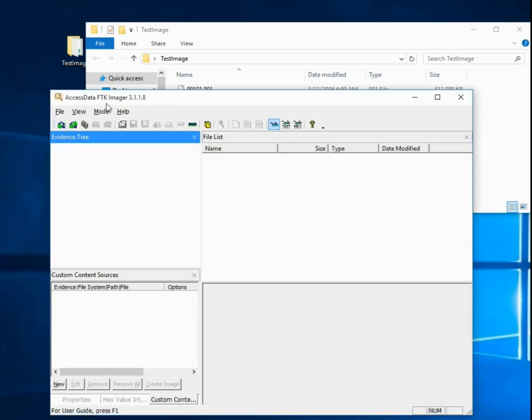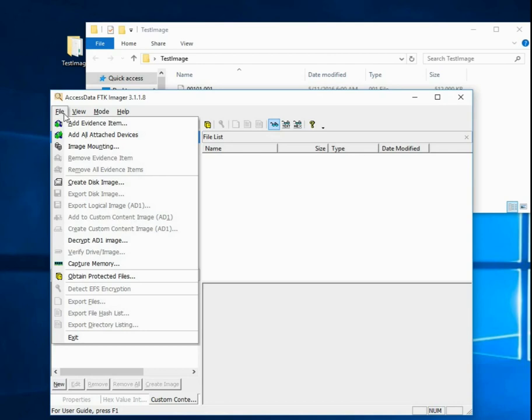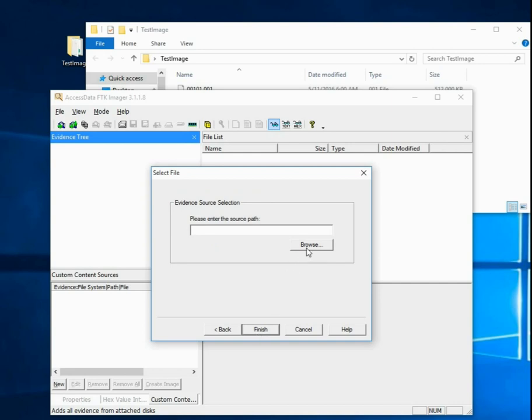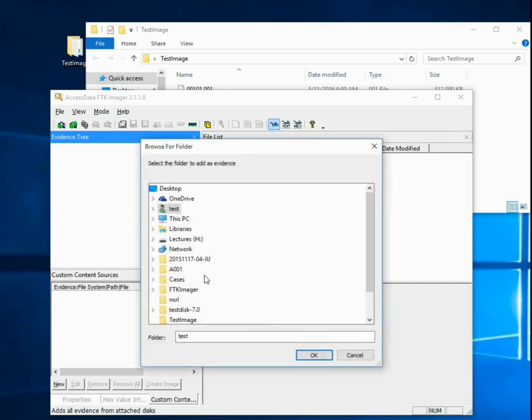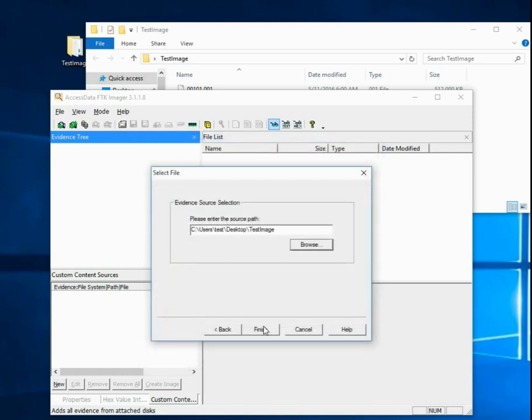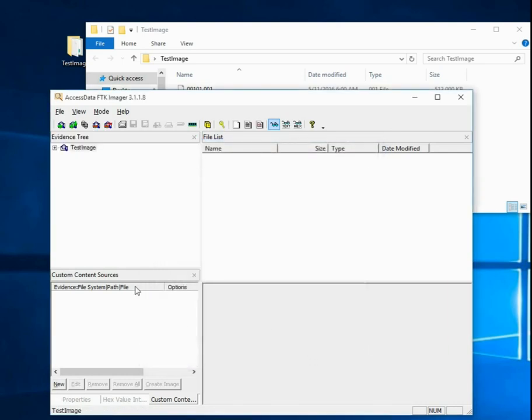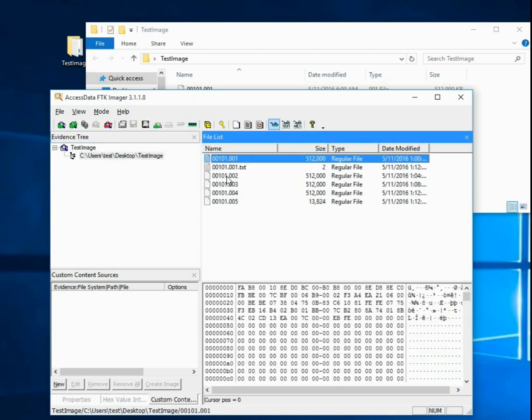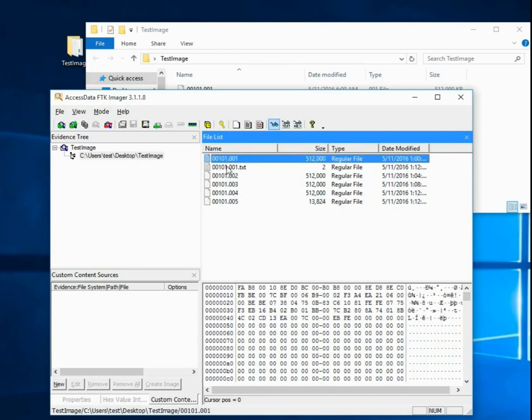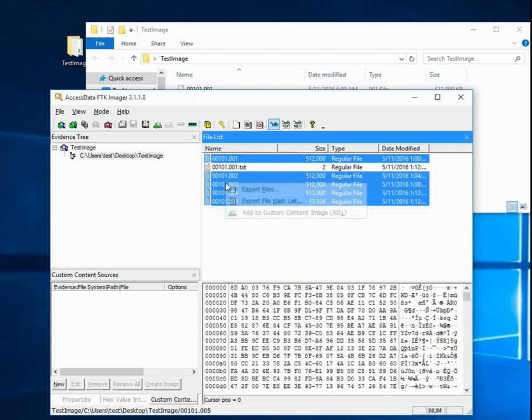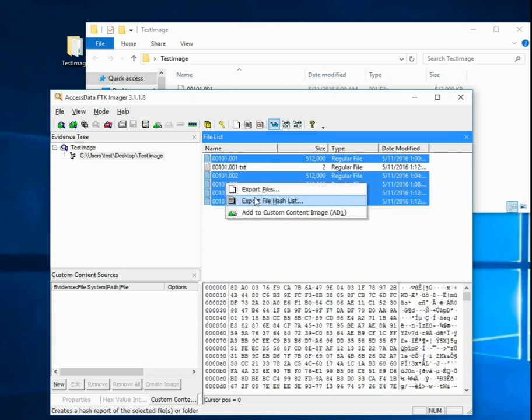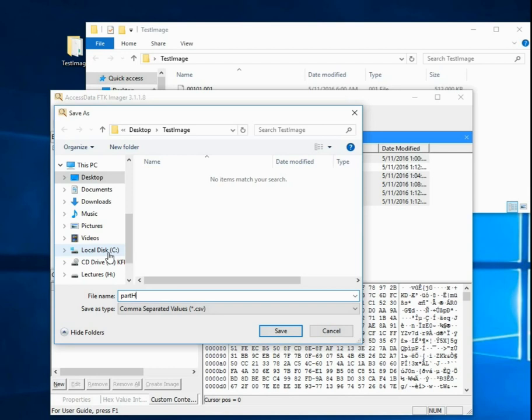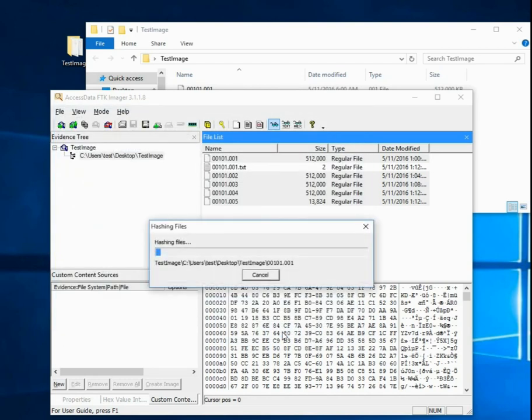One way to do that with FTK Imager is to go to File and Add Evidence Item again, and select Contents of a Folder. Select Test Image, click Finish. Now we've added all of the images from the Test Image folder. I'm going to select each of these parts. If you right-click on those, then we can Export File Hash List. I'm going to export into Desktop Test Image, and I'll call it Part Hashes. CSV File, Save, and now it's creating the hashes of each of those parts.